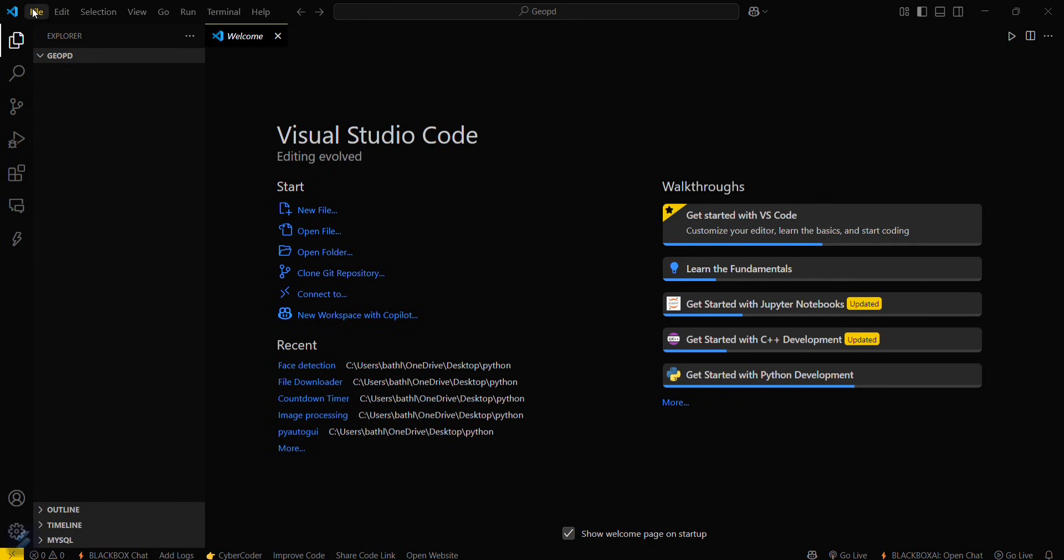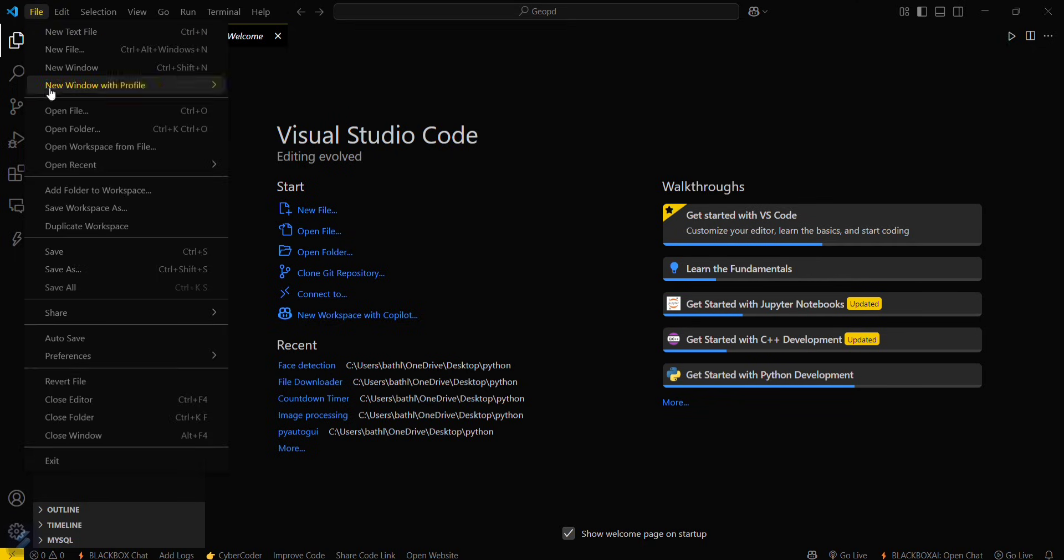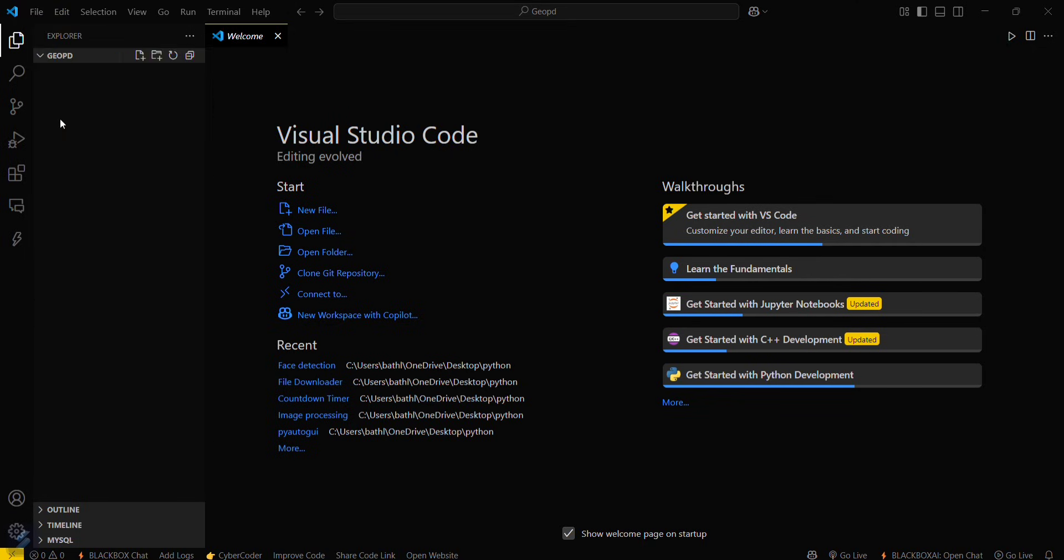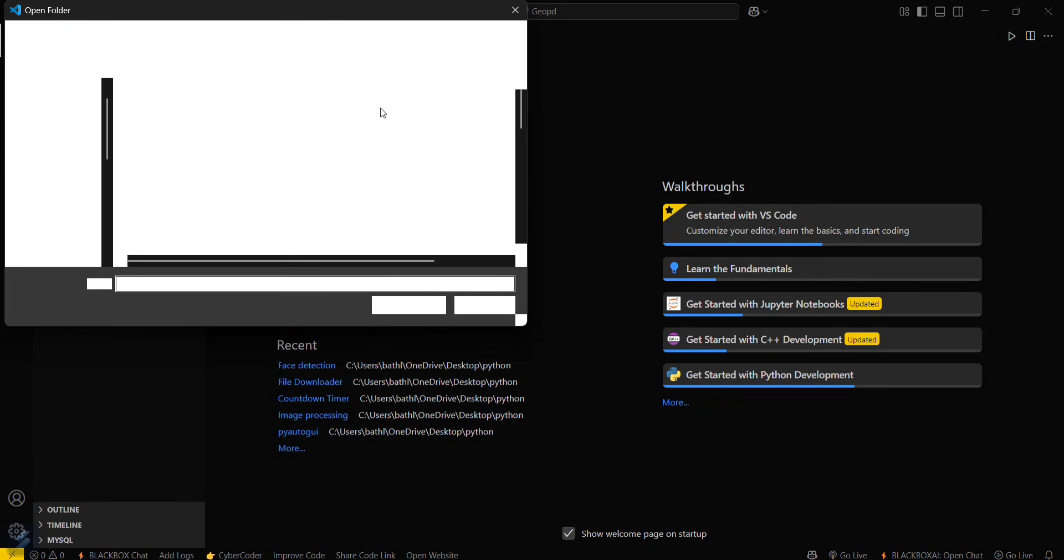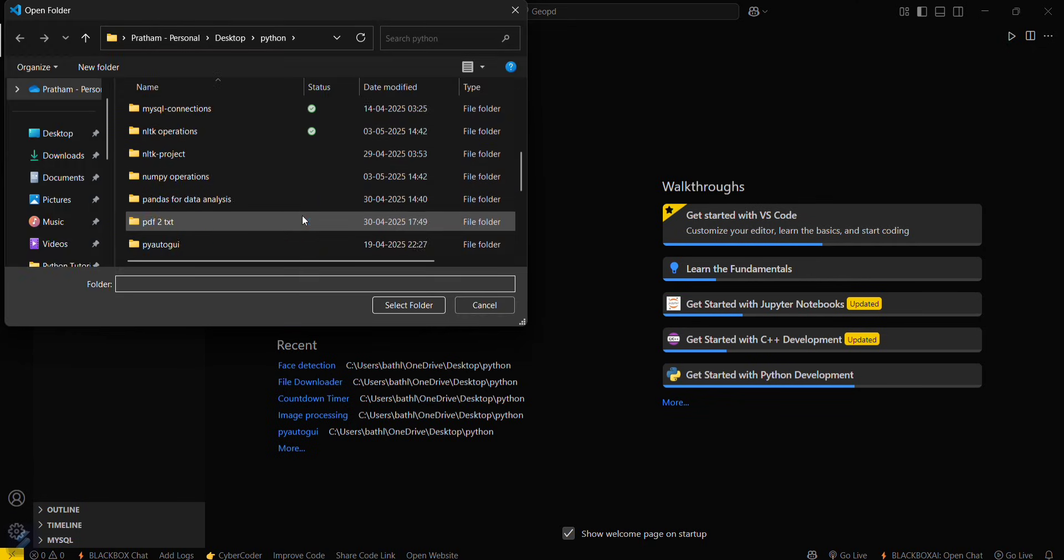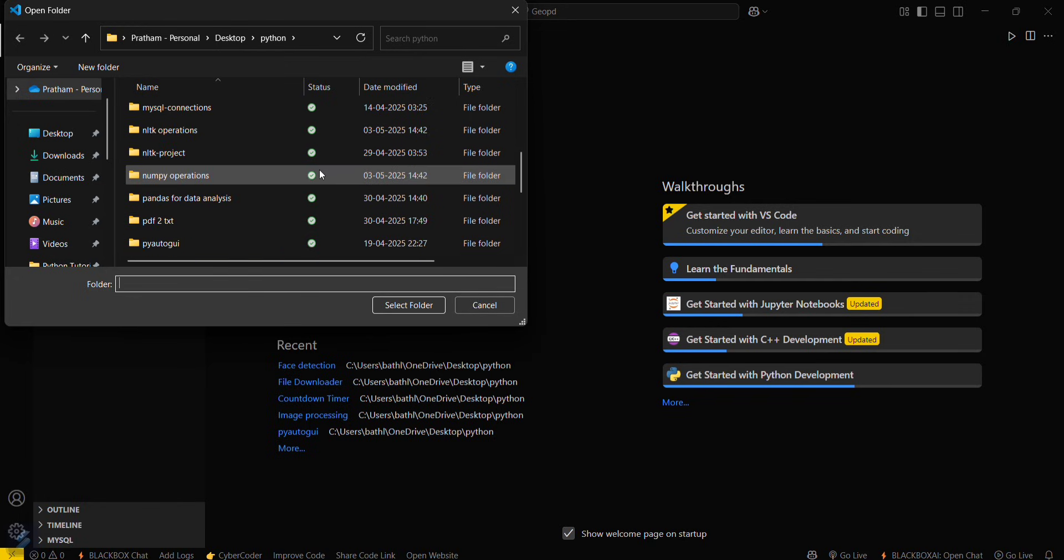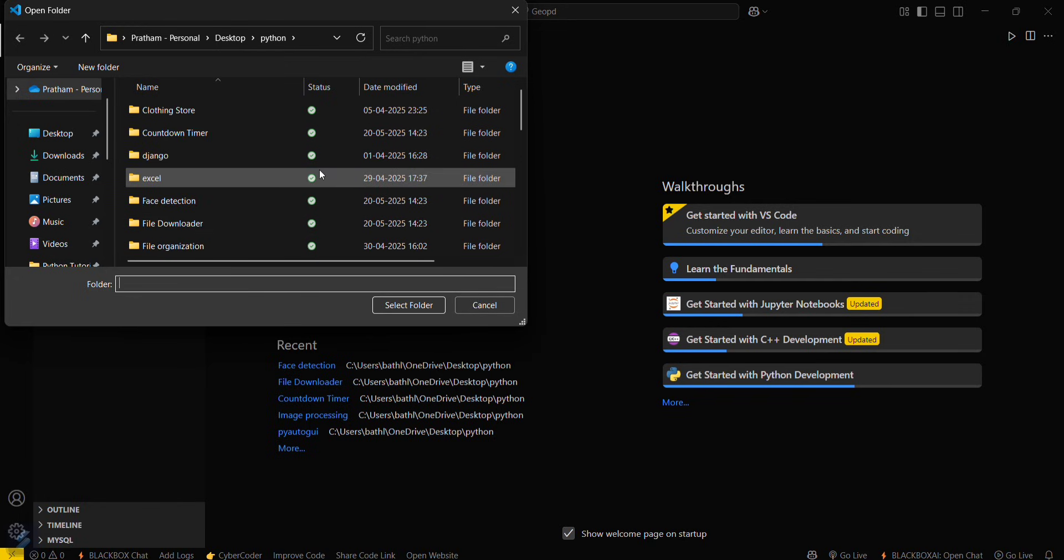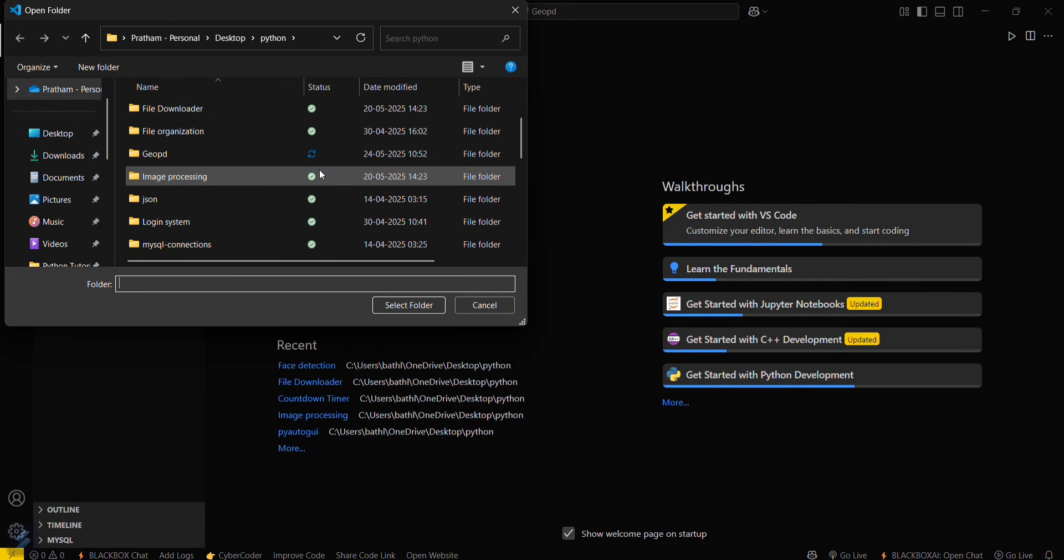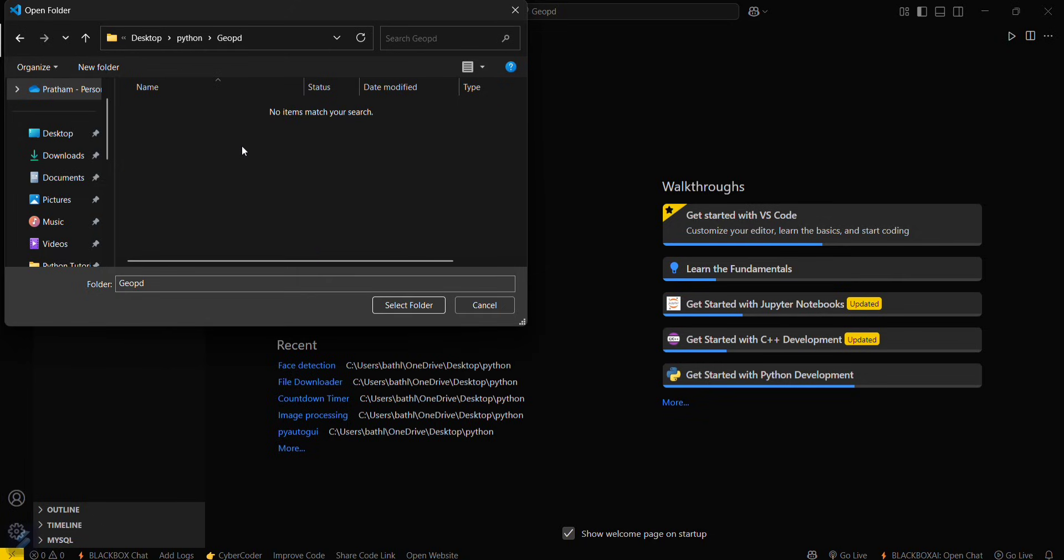Now let's move to our VS Code. Go to your File tab, then open folder, and then open your required folder. My folder will be this one, gopd. I will be selecting this folder.